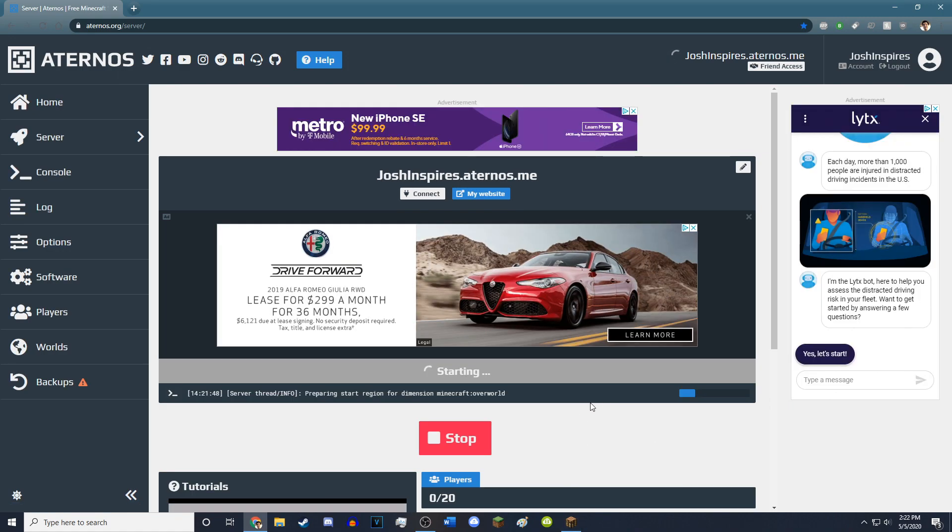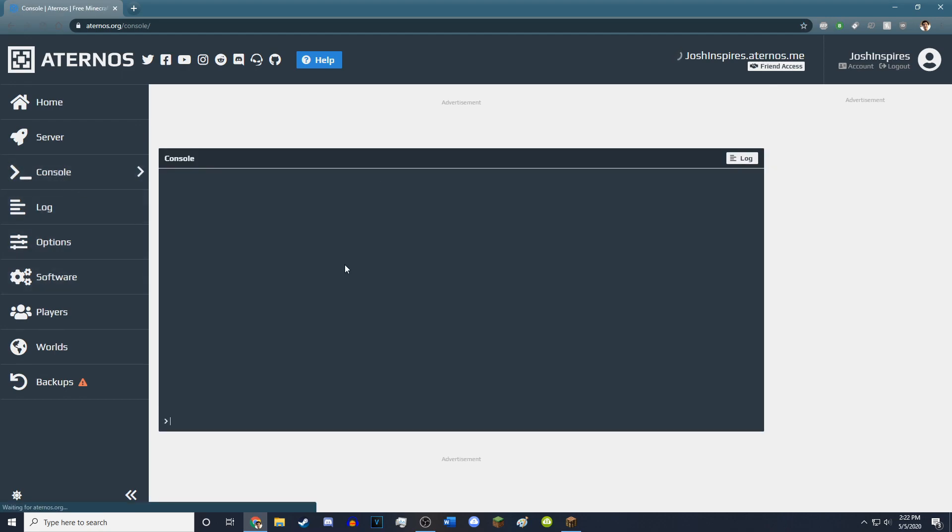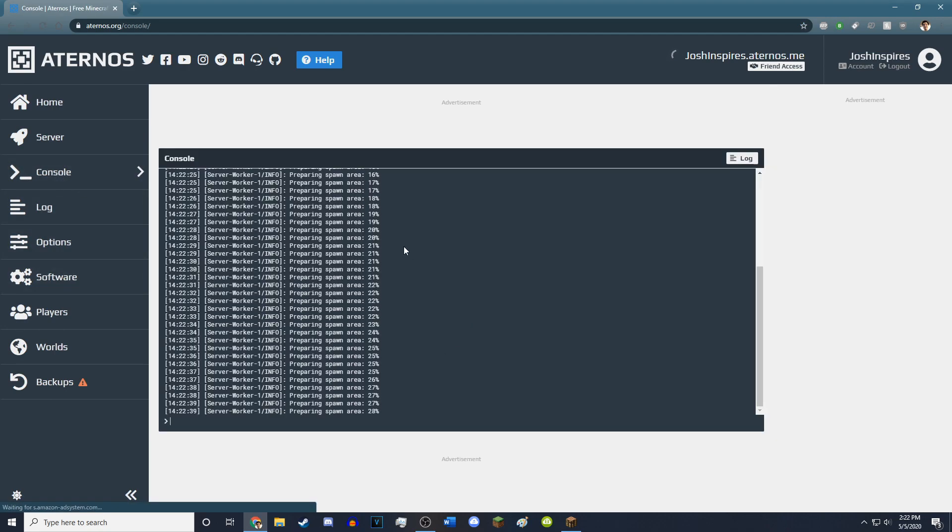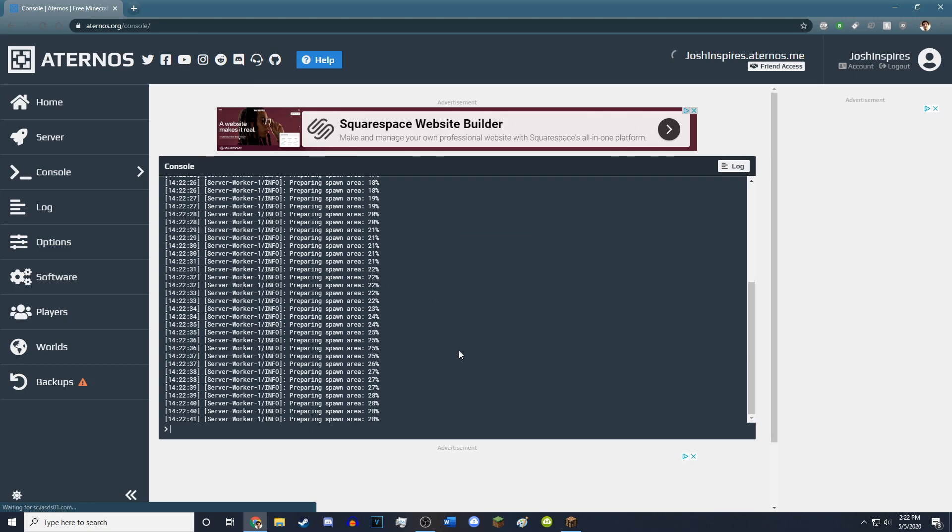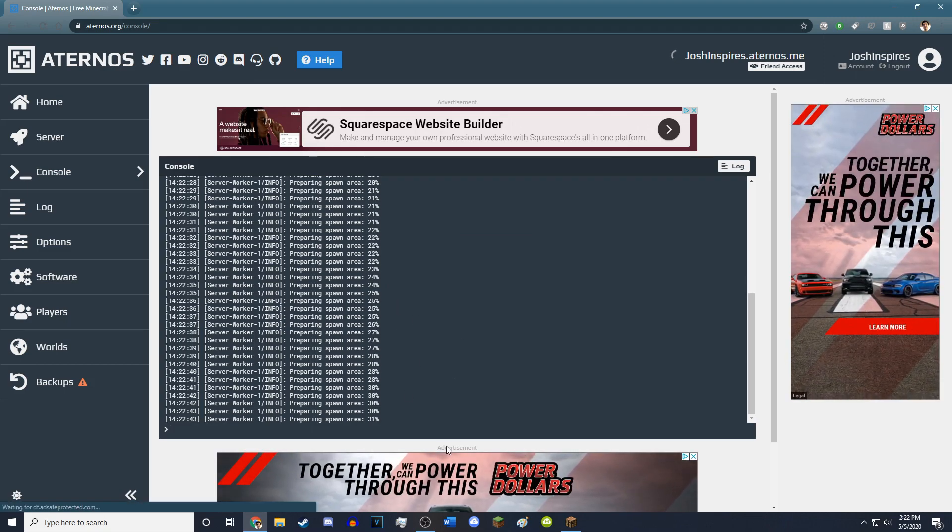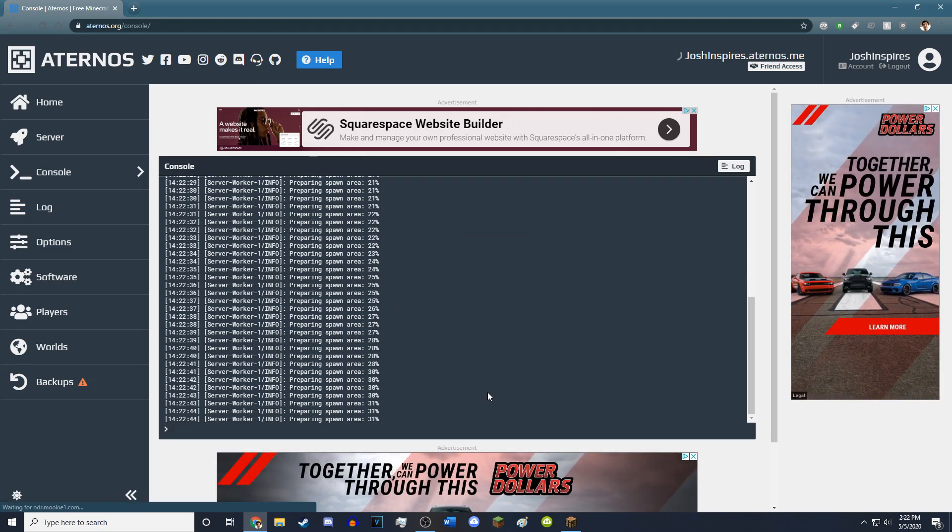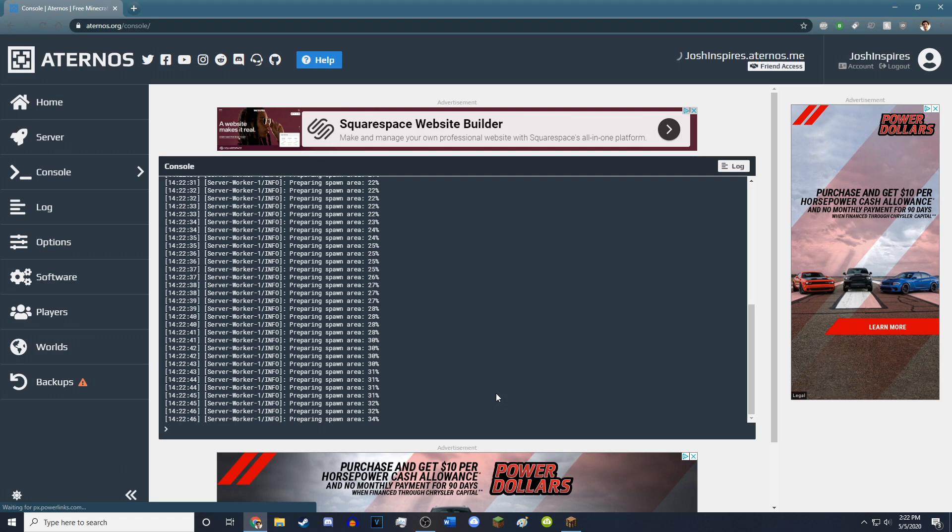So now it's actually preparing the world, which you can see with this little progress bar. And if we go to the console, you'll see that it is preparing it in percentages like a normal Minecraft server. And now we just wait for the spawn area to be prepared, and we can join it.